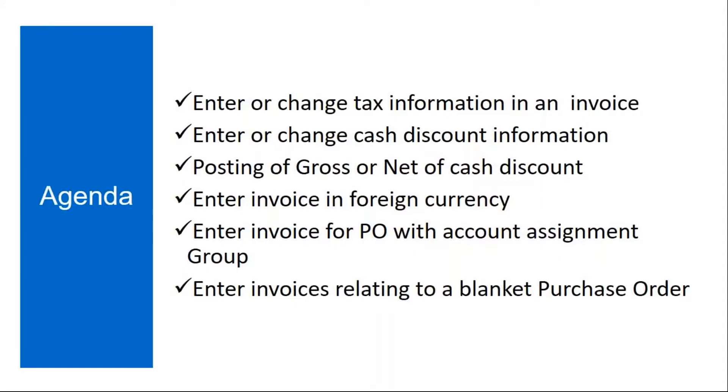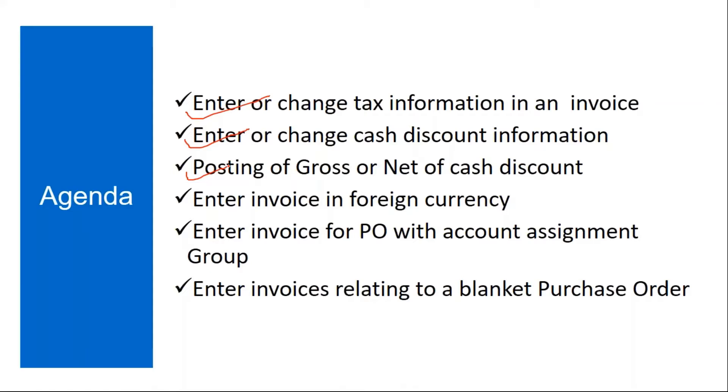The topics that we are going to cover: we will see how to enter or change tax information in an invoice, enter or change cash discount information in the invoice, posting of gross or net of cash discount, enter invoice in foreign currency, enter invoice for PO with account assignment group, and enter invoices relating to a blanket purchase order.